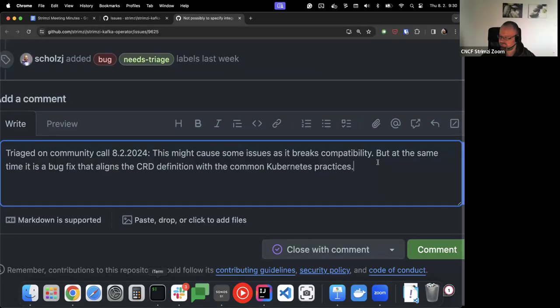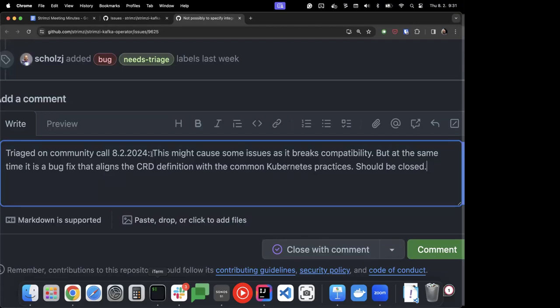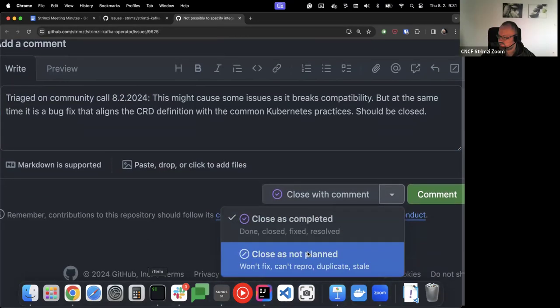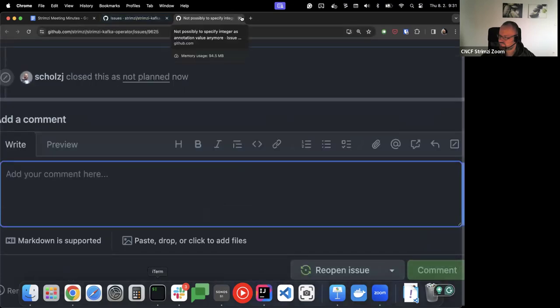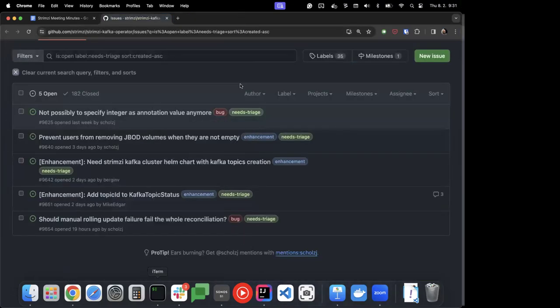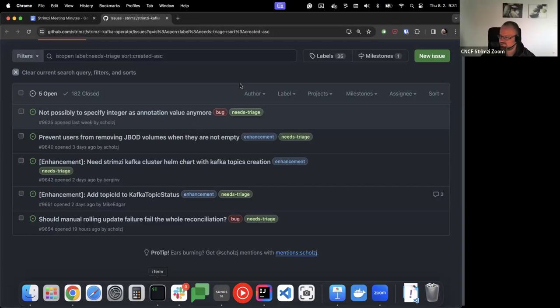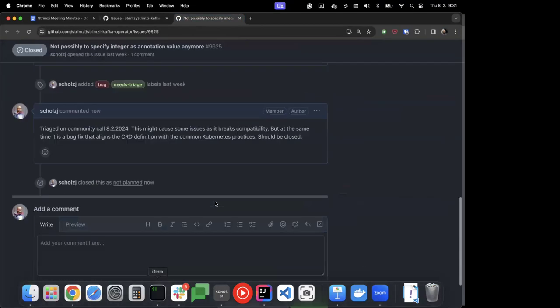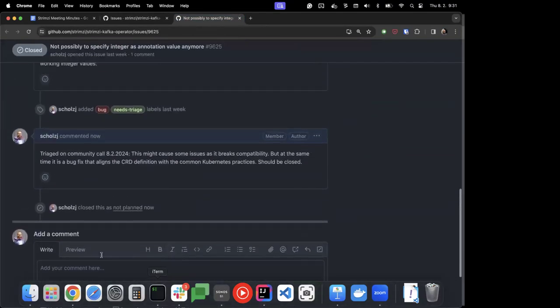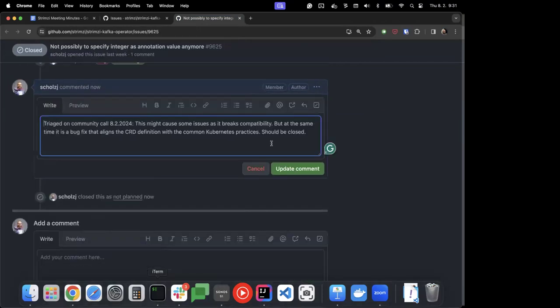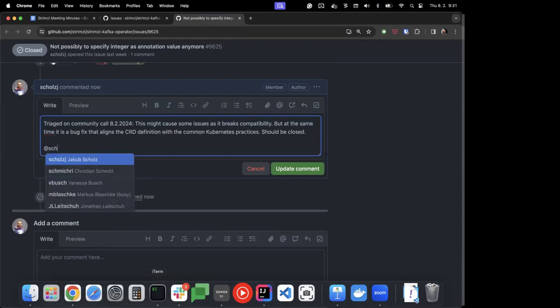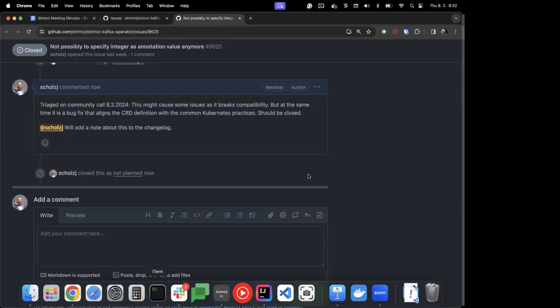So close it? Yep. Do we need to document this? I can open a PR to add it to the changelog. Yeah.